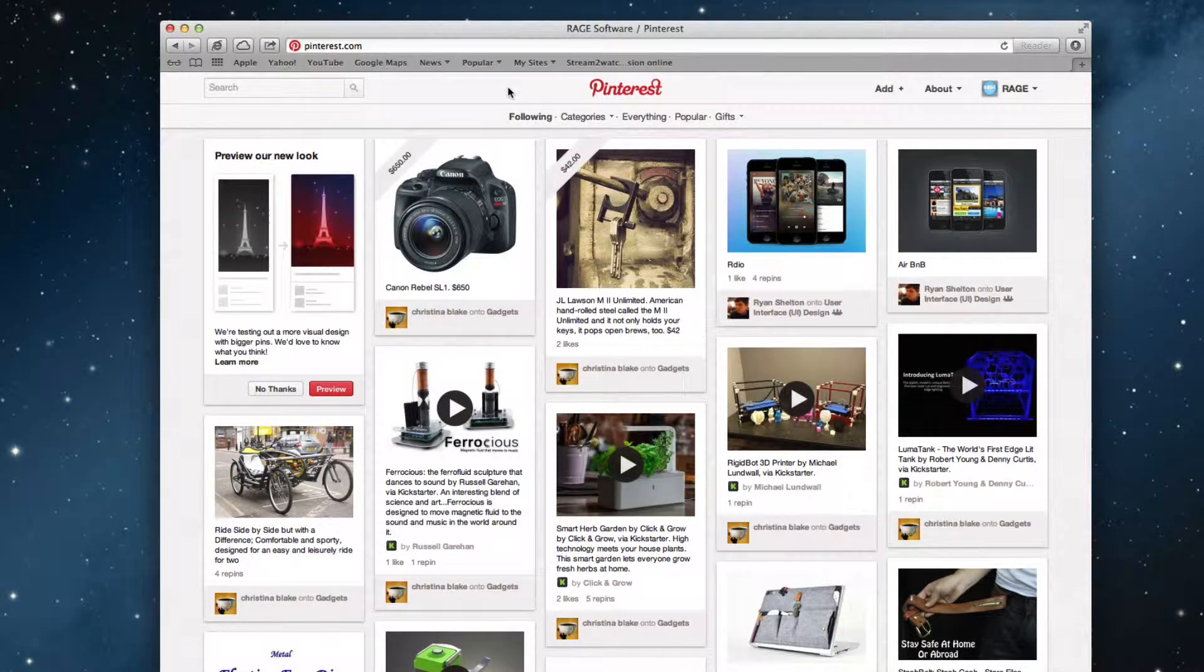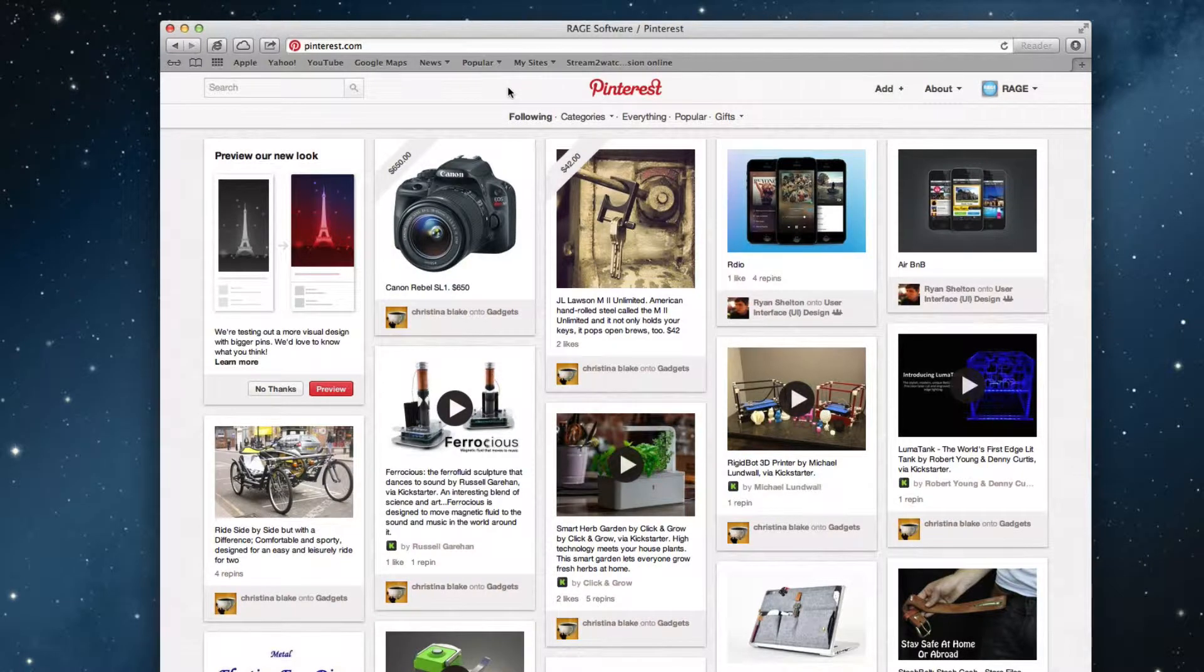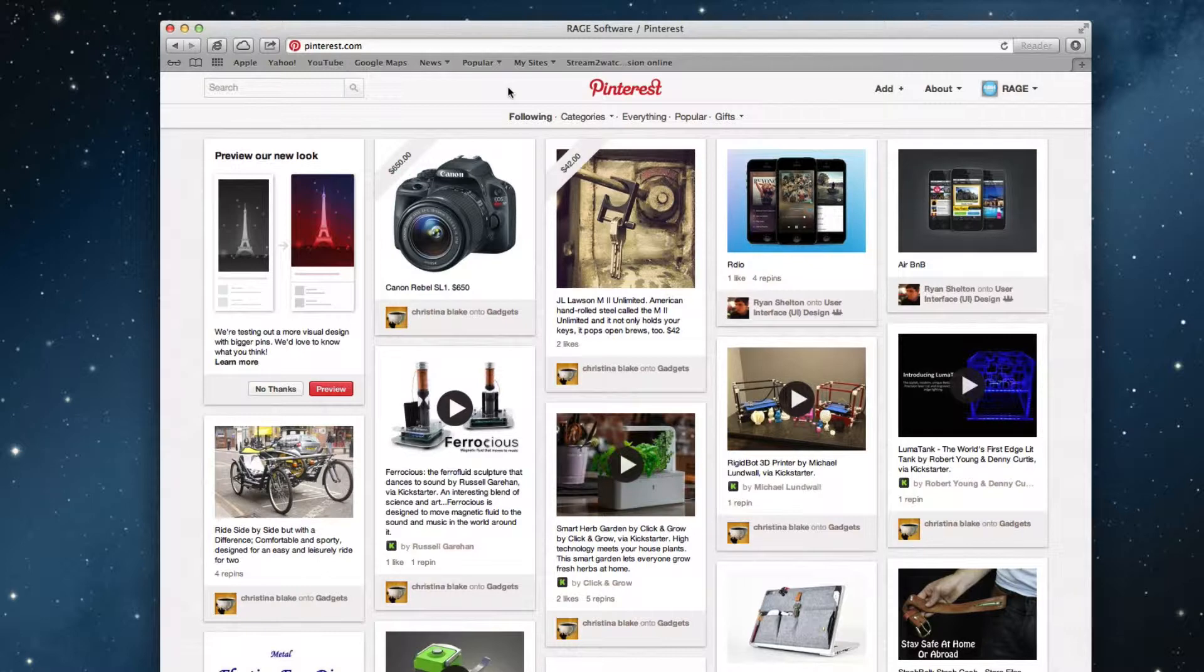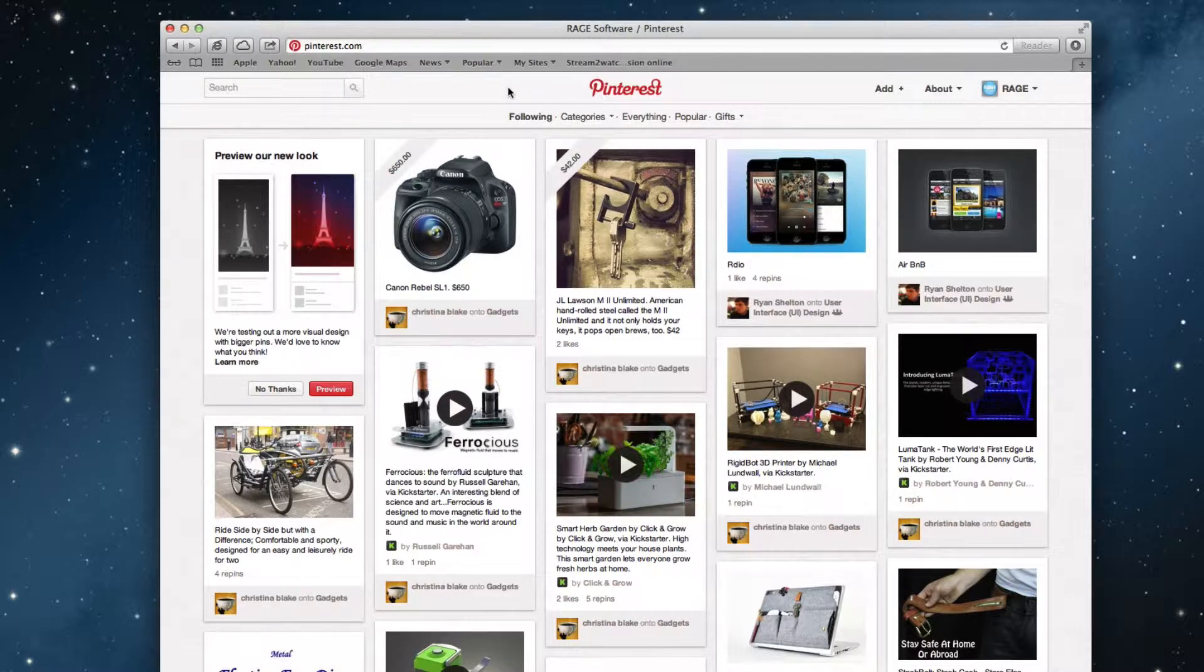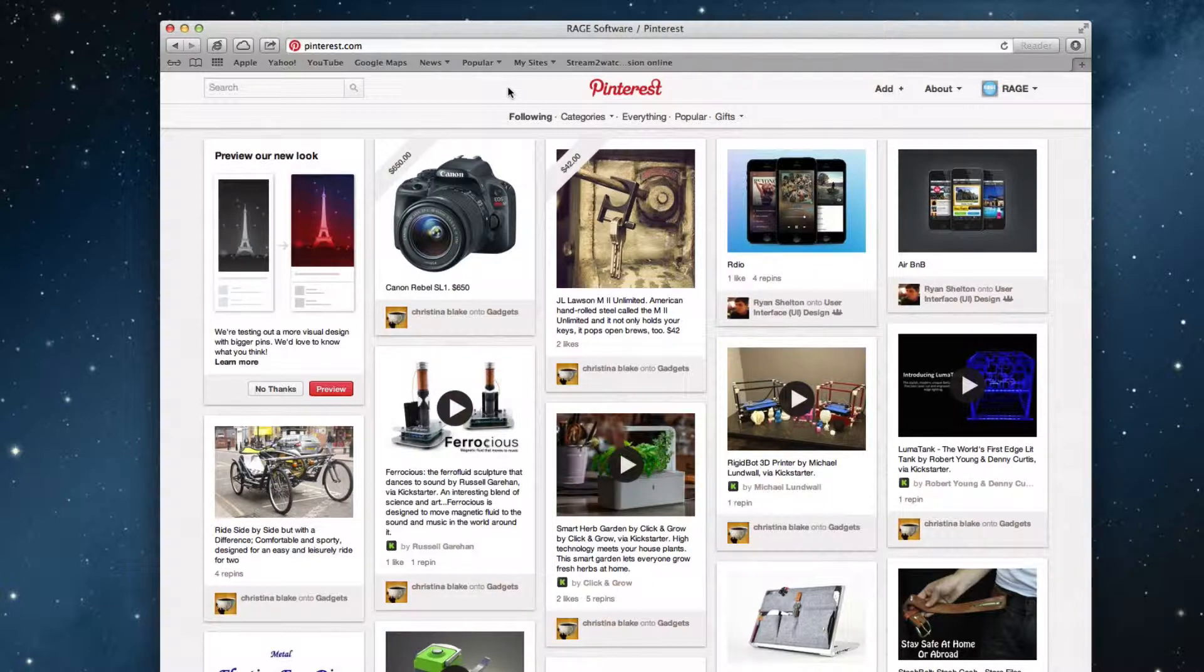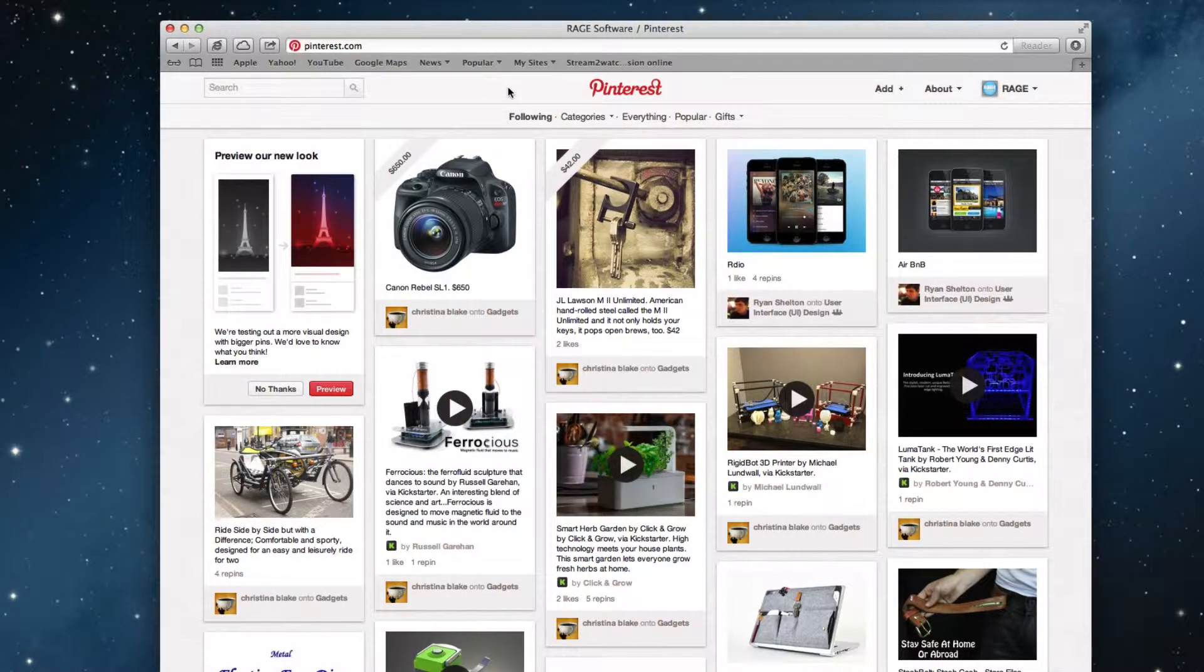One thing I want everyone to keep in mind is that sites such as Pinterest are constantly changing their user interfaces, so if you are watching this video and some things you see here are not matching up with what you see in your web browser, don't worry, the same principles will apply even if things are in different locations.